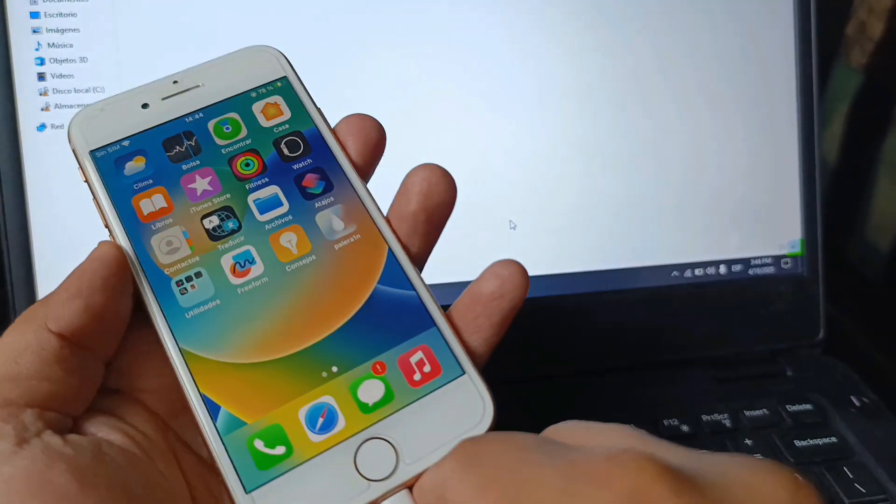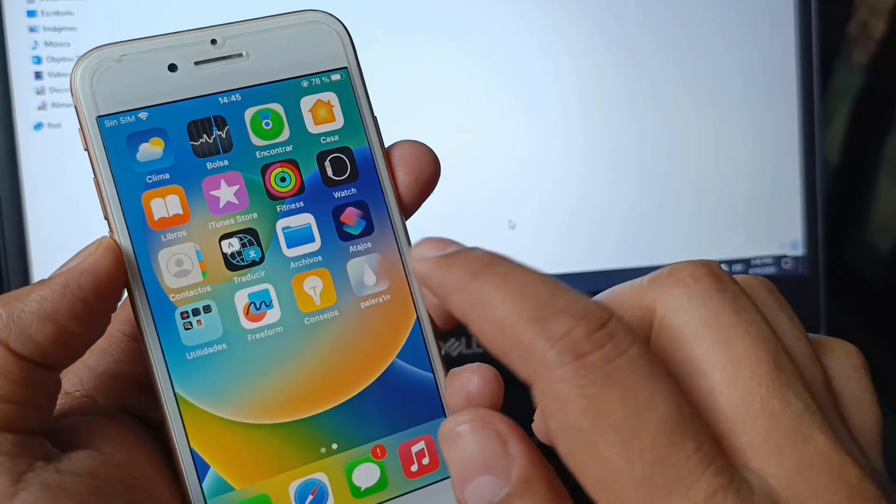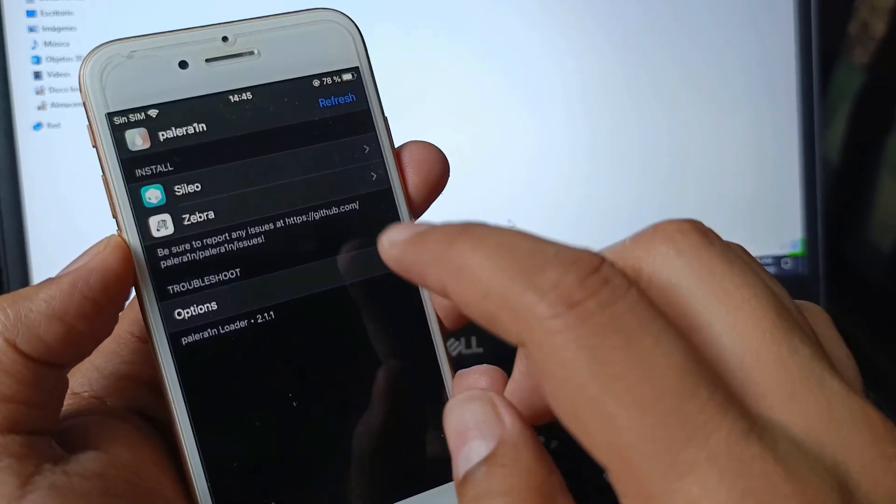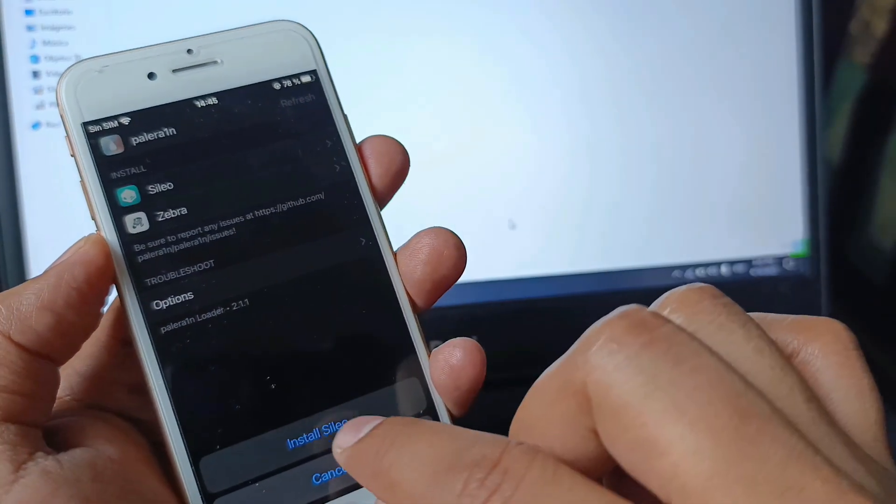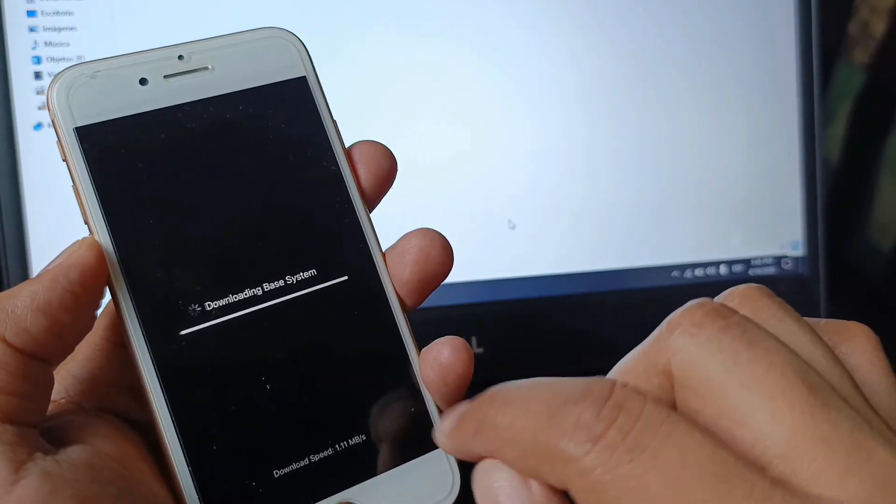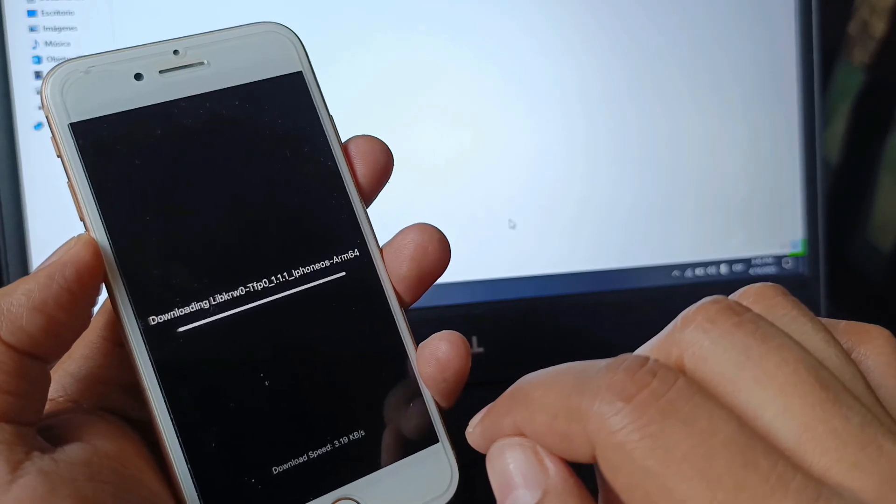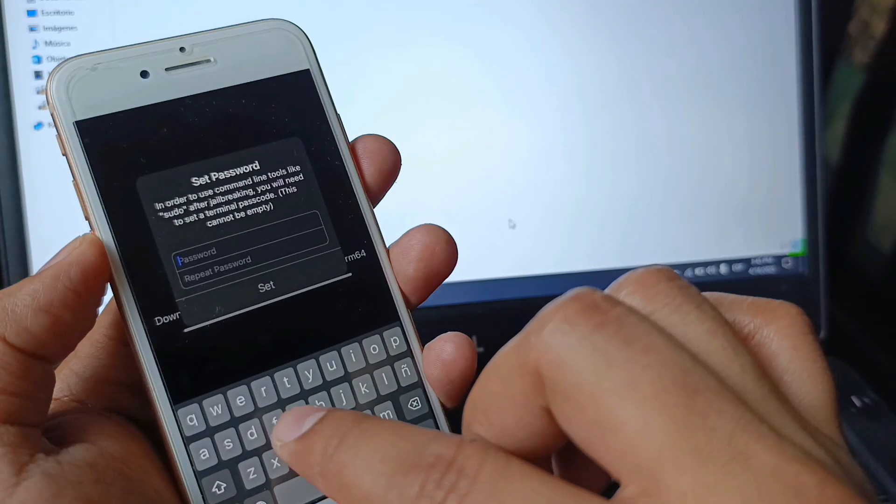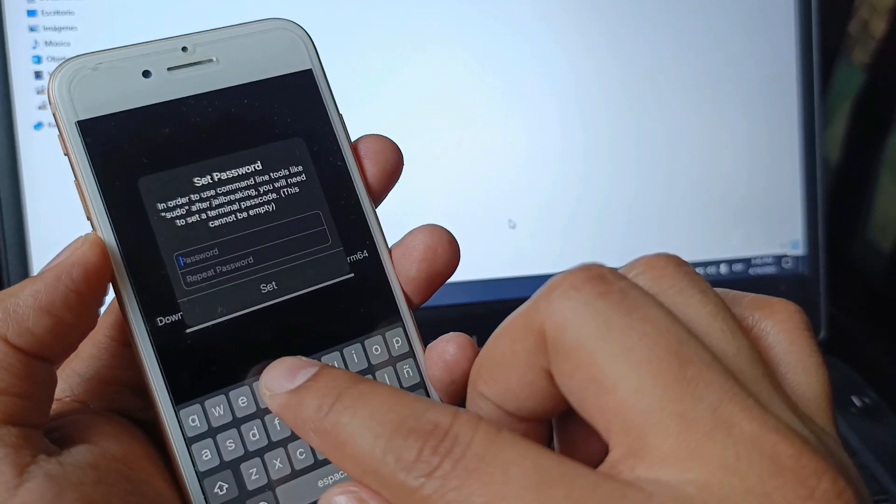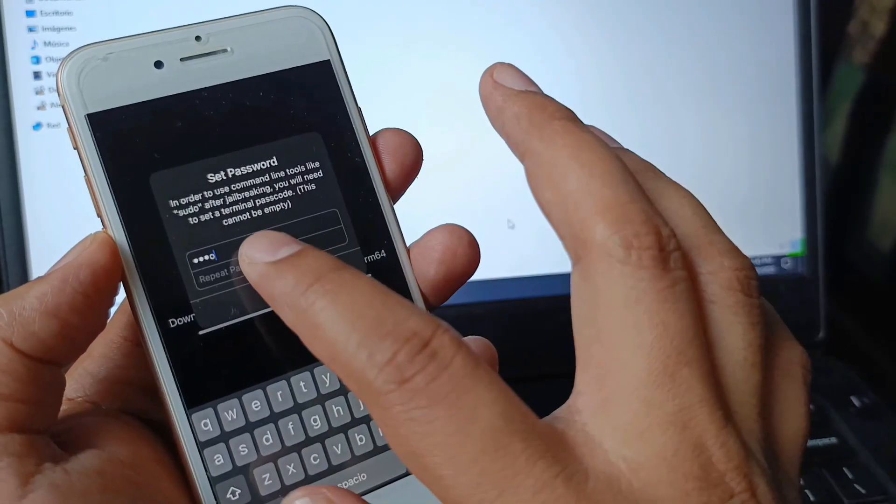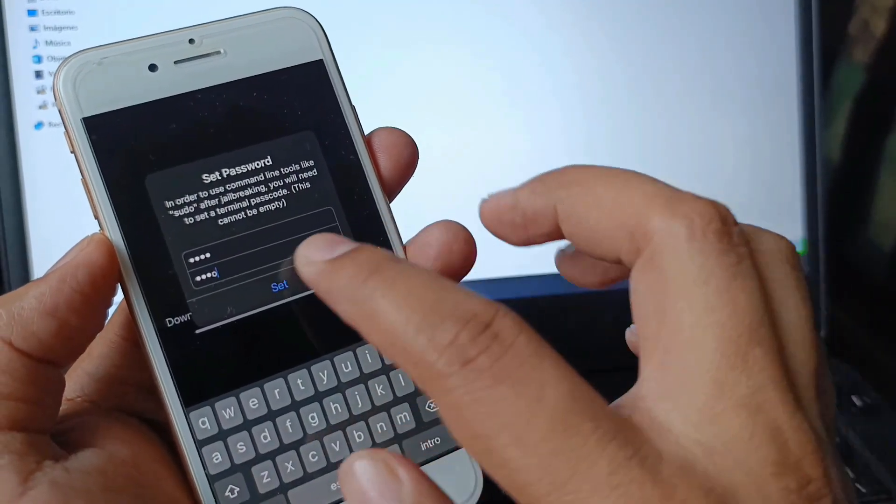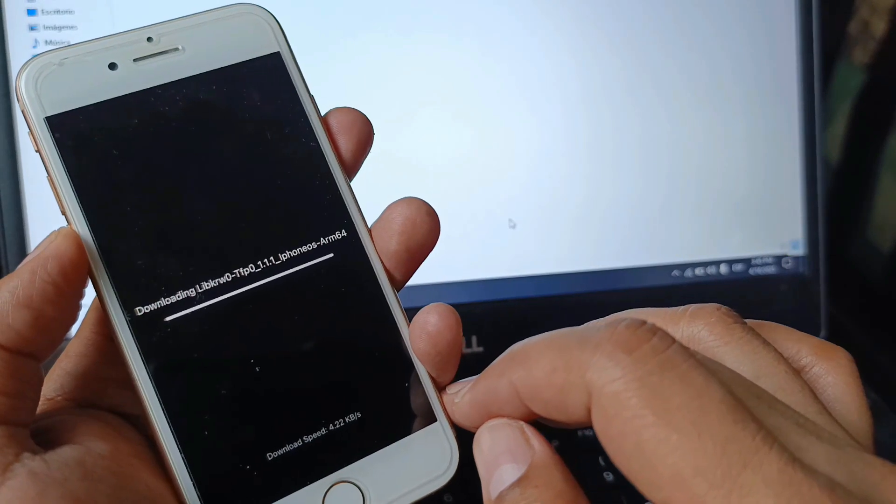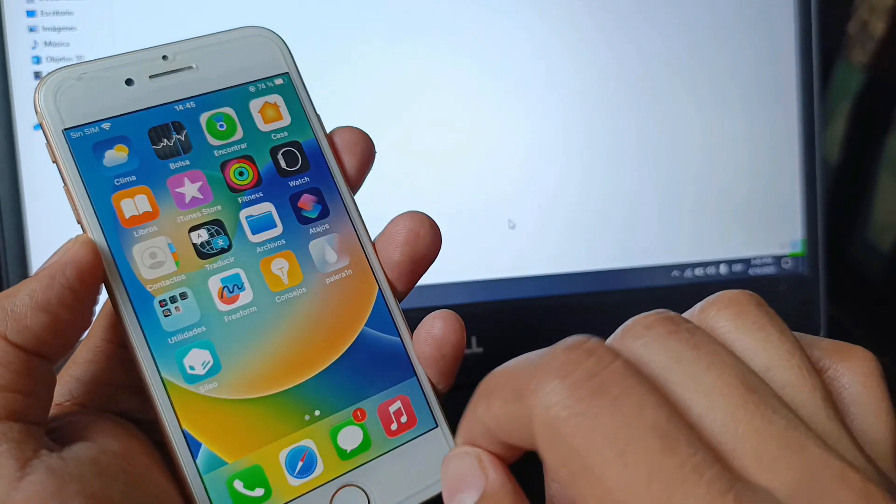As you can see, here is the Paleron icon. We enter it and select Sileo. We click install Sileo. The necessary files are being downloaded. Now we're going to set a password. Let's write sudo and set it. It's finishing configuring. Sileo is already installed.